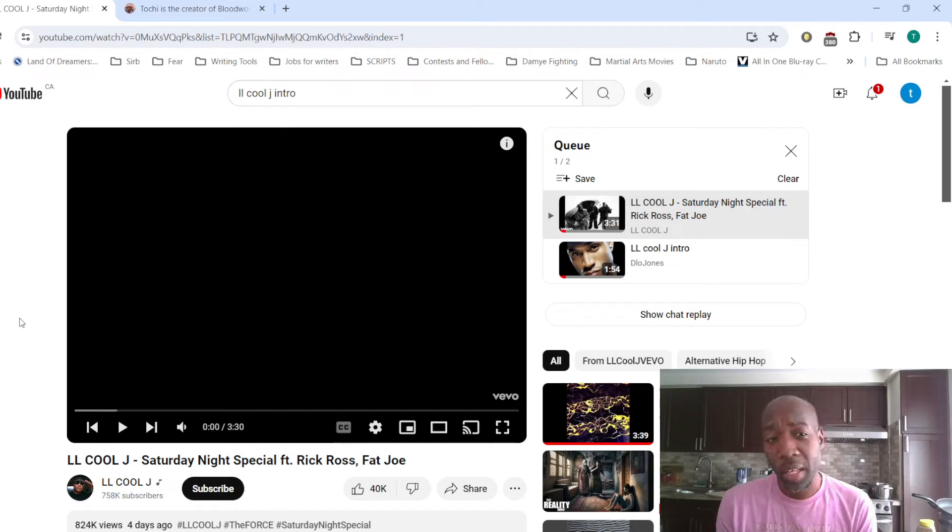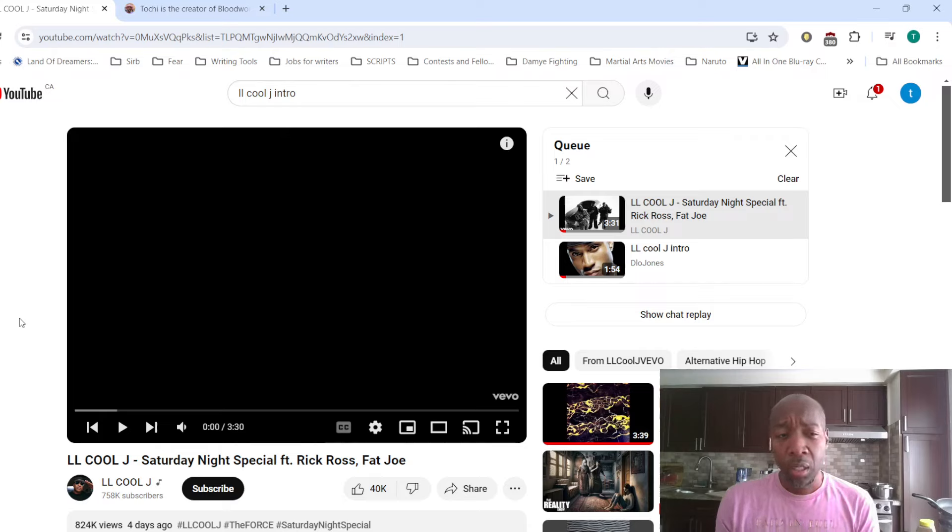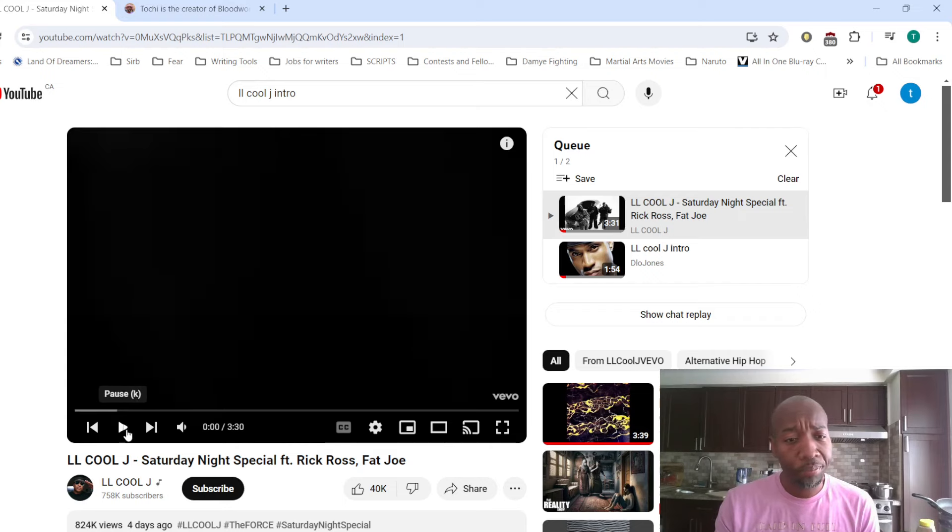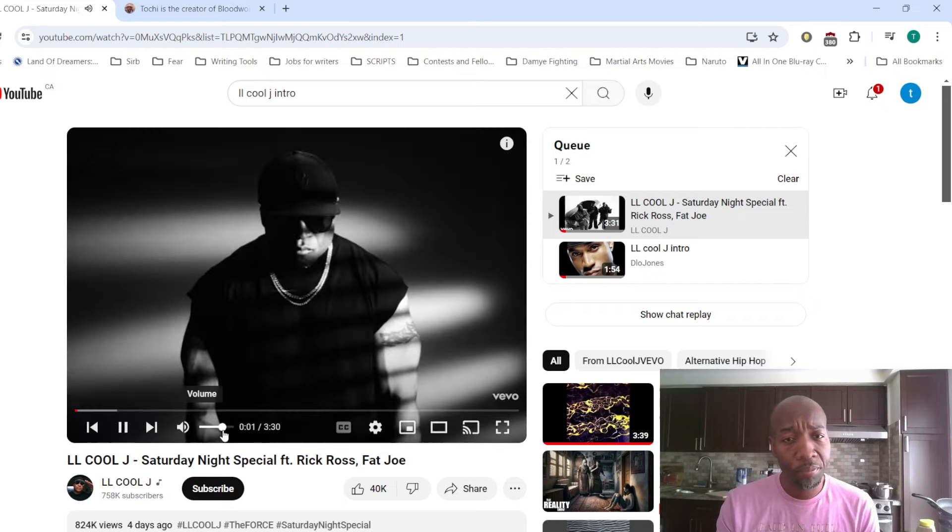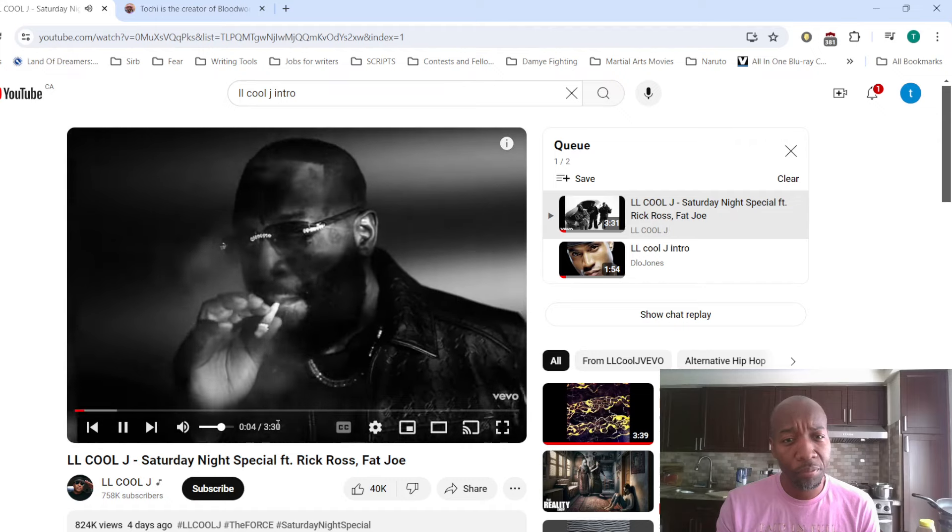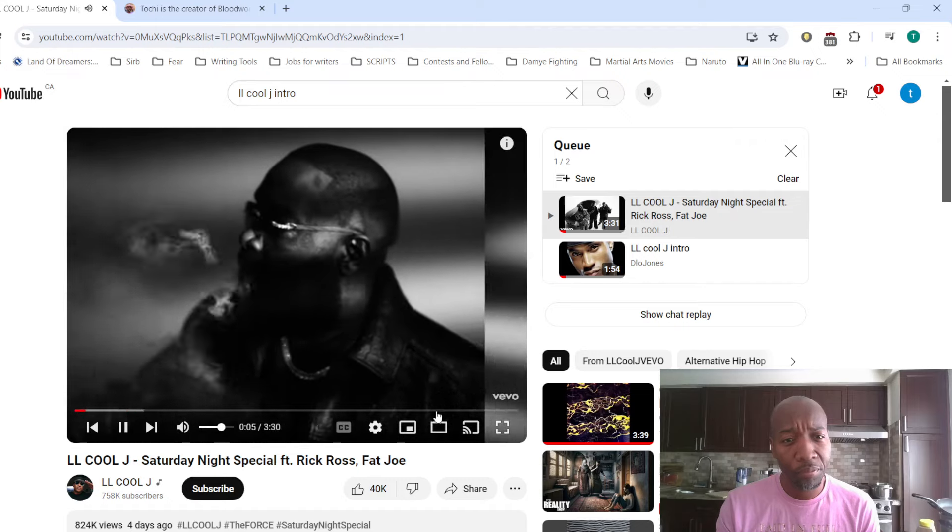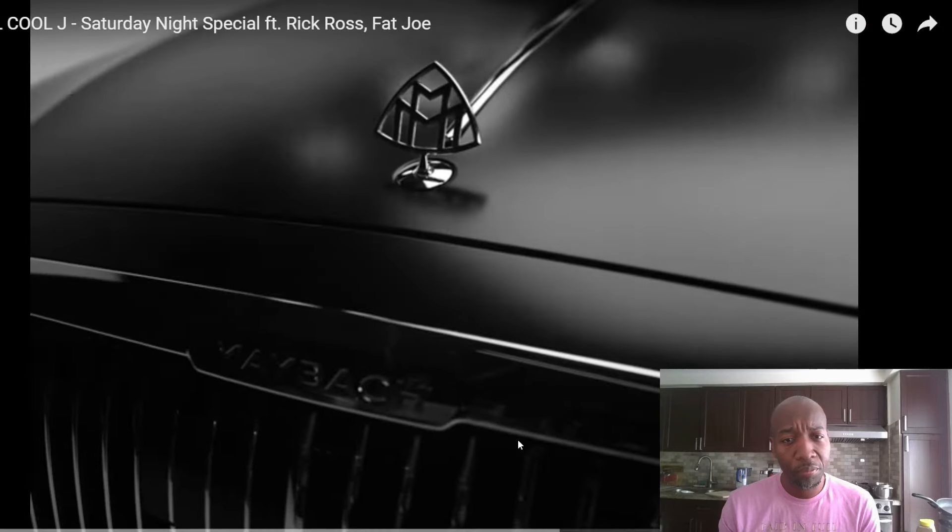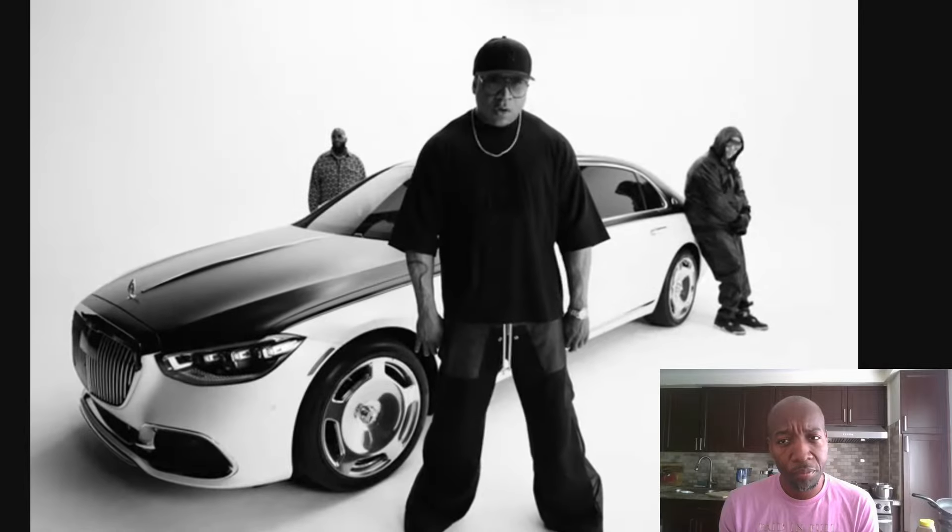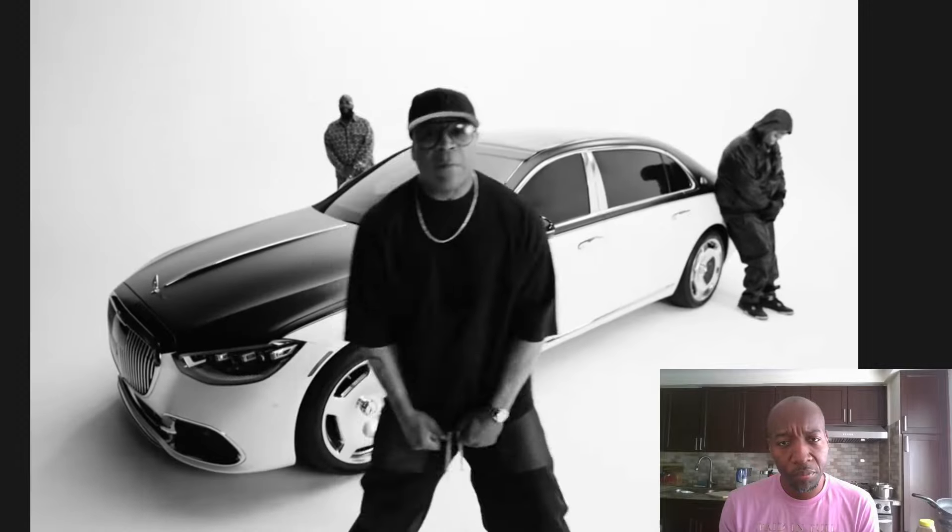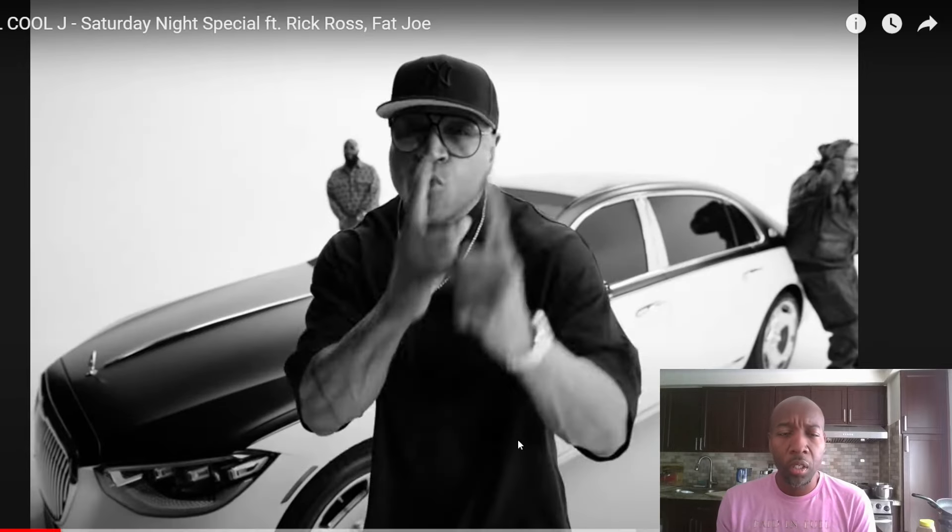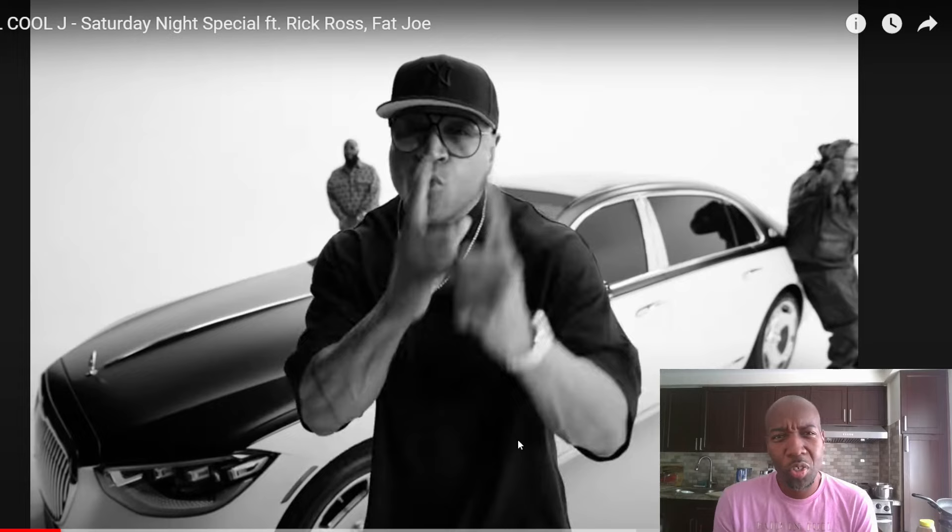So, here comes LL. And LL hasn't released a record in a minute. Let's see if this is any good. I'm not crazy about this beat. You know, it's just, again.